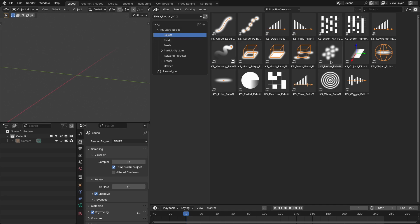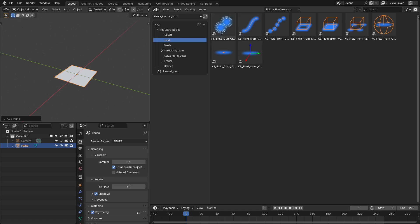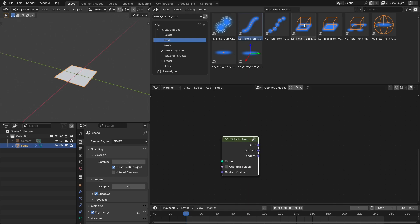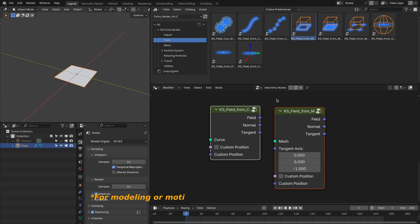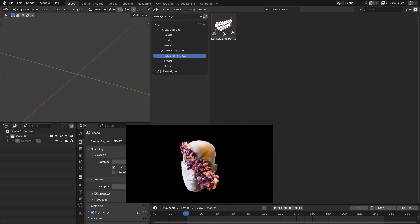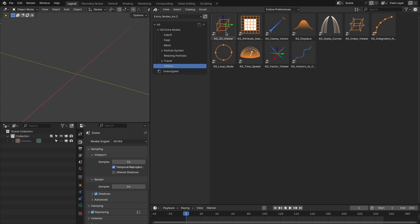For the falloff, I have added this noise falloff and point base falloff. In the field category, I have added this curl gradient field, a field from the point or field from the vector. In addition to that, the curve and mesh field nodes now also provide other important fields of the geometry like normal and tangent — providing the normal and tangent of the curve as well as for the mesh. You can use these nodes along with the falloff nodes or with the particle system. The relaxing particles modifier for the curve is updated. I have also cleaned up the UI and the functionality of these utility nodes.